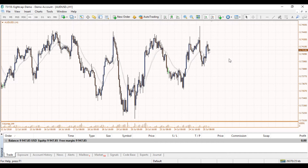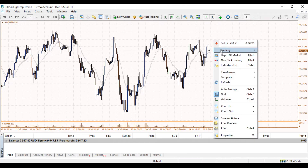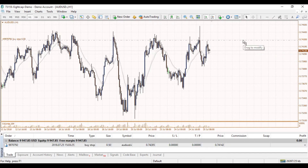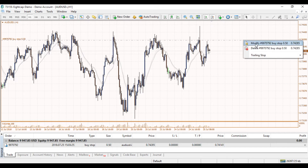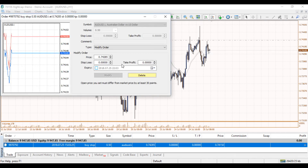Another way of doing it is via the chart itself. If we were looking at areas to sell or buy from and we wanted to do a buy stop — we believe that if price rallied above this level here we wanted to buy this market — you can right-click on the chart, go to trading, and click on buy stop. To add a stop loss or take profit, you can right-click to modify, or you can go down to the terminal window and double-click on SL or take profit and manually put in your values.